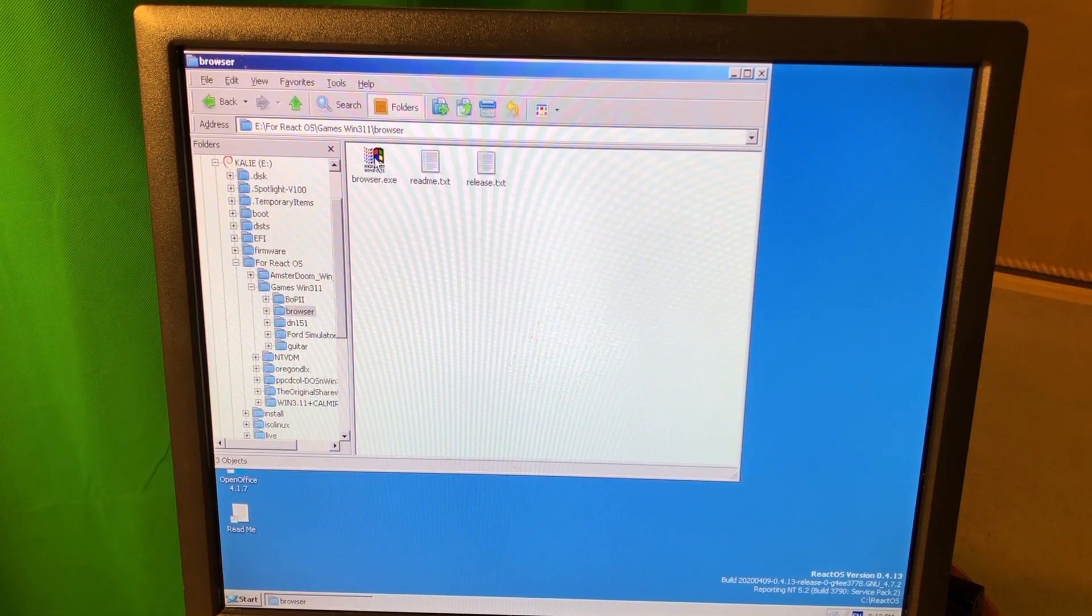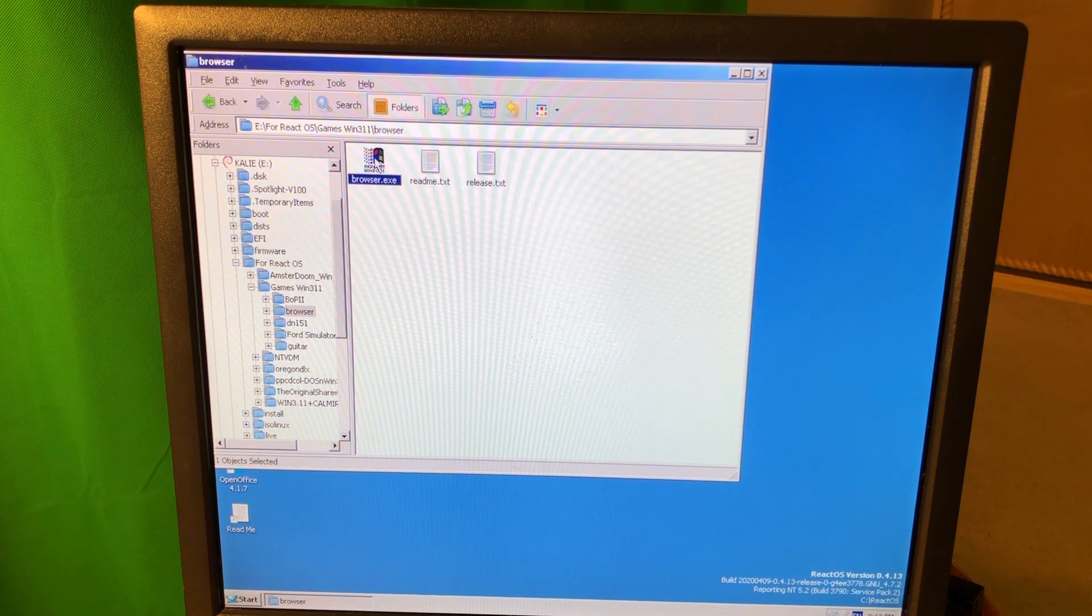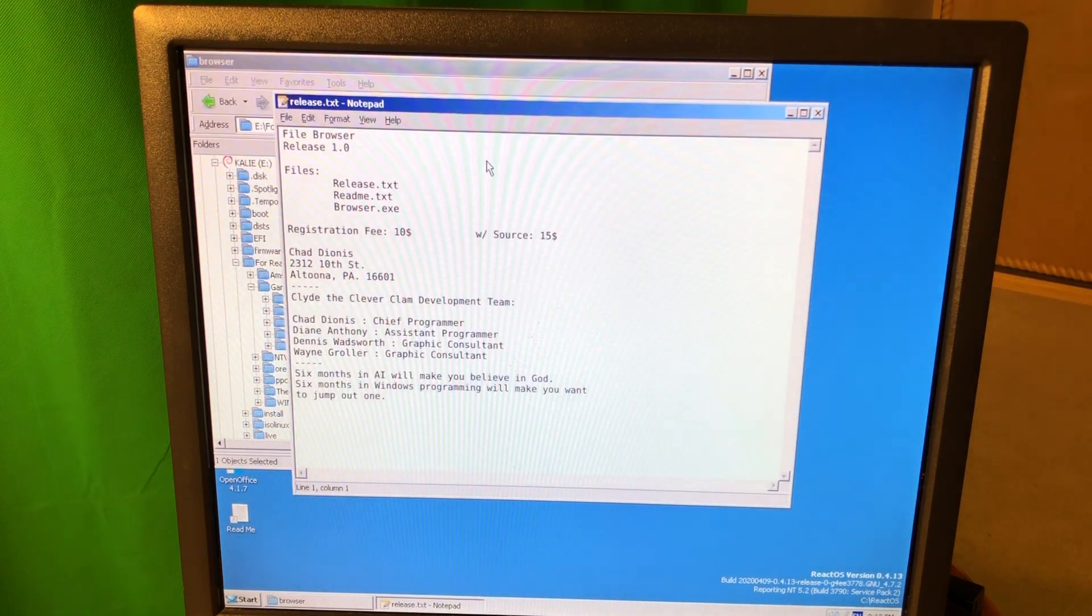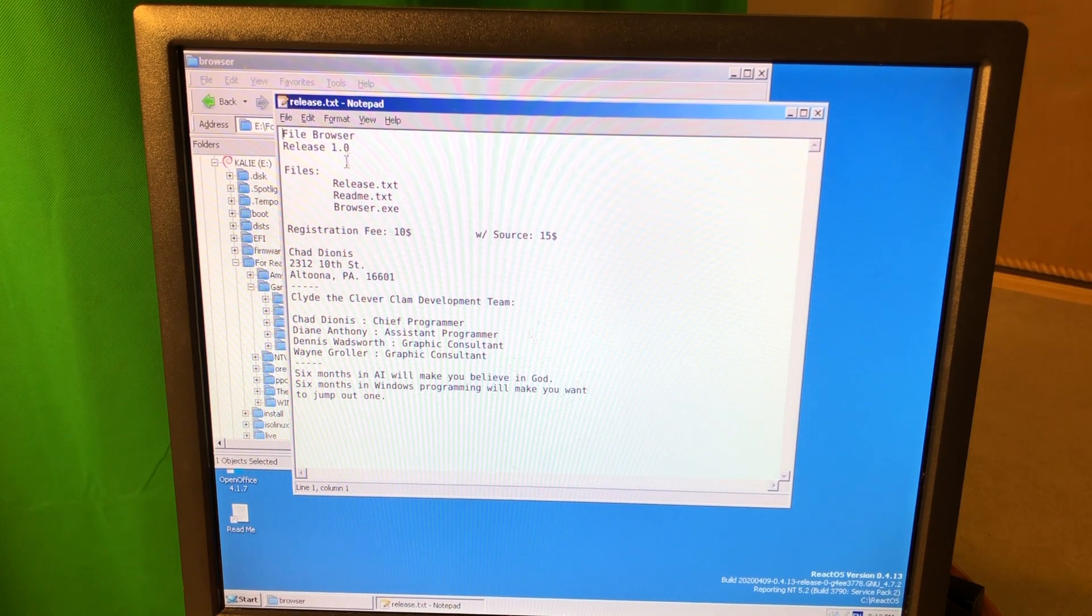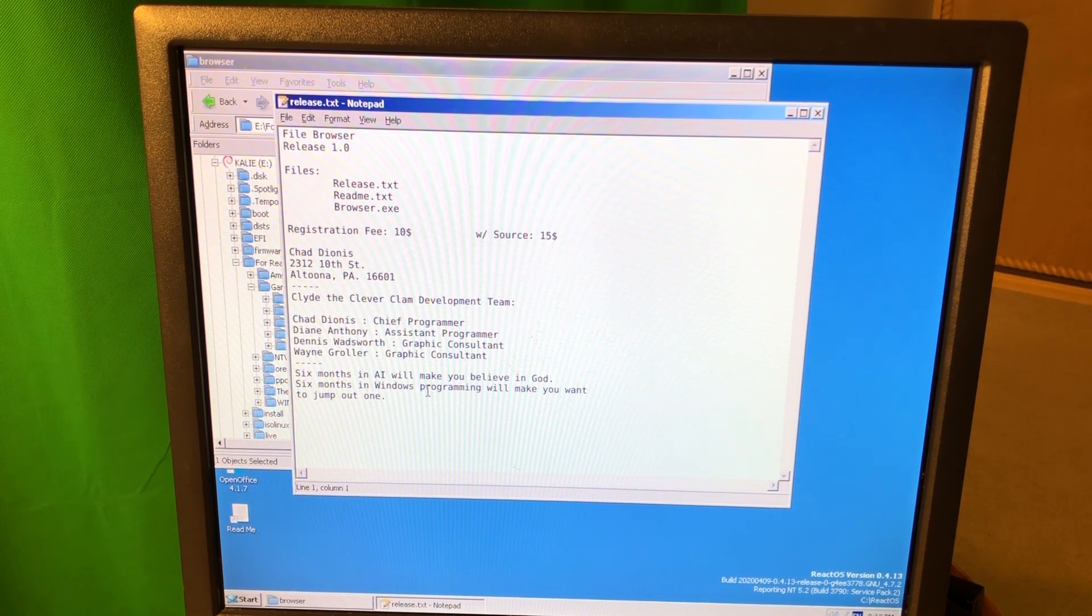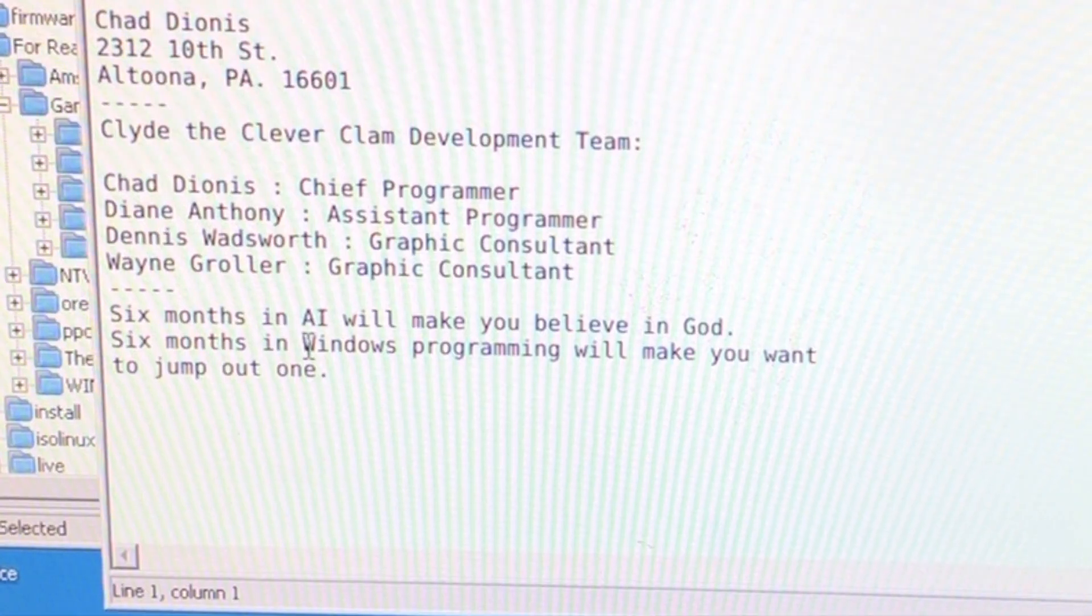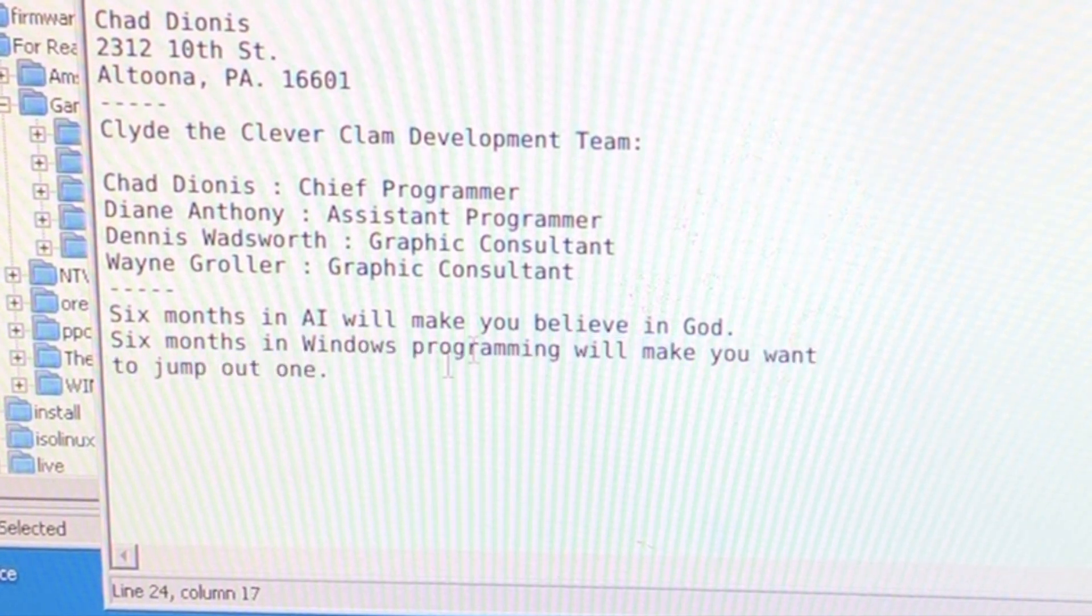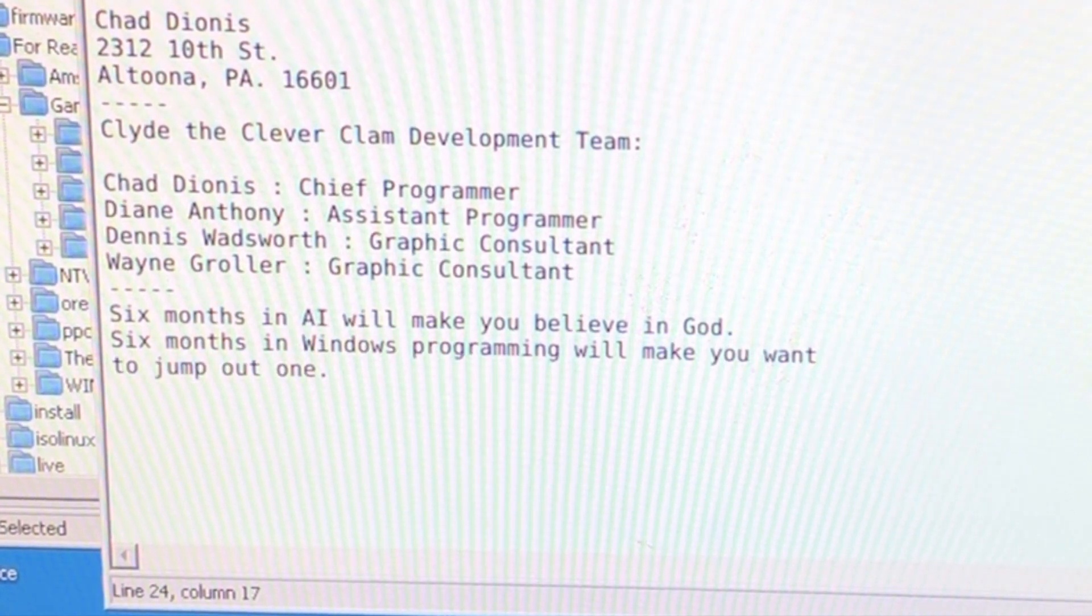Alright, so I just rebooted. And let's try that once again. Okay, that's fine. No, doesn't work. File browser, it doesn't work. It doesn't work. Six months in Windows programming will make you want to jump out of one.